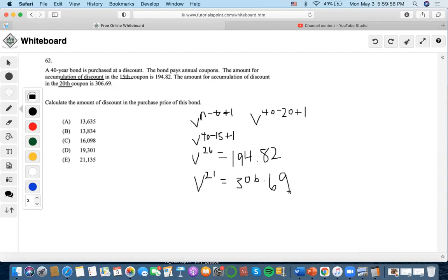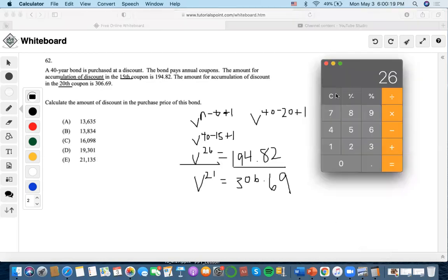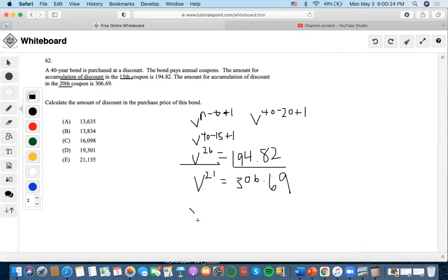Now we need to simplify to find the interest rate. We divide both equations: V^26 divided by V^21 gives V^5, and we divide both dollar amounts — $194.82 divided by $306.69 — to get the value of V^5.